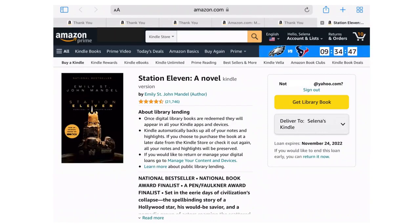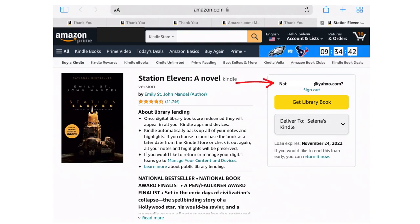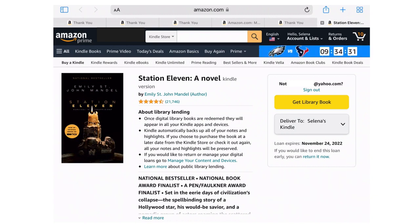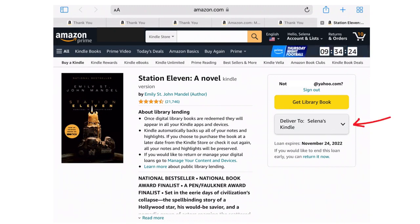Once you're signed in, you'll see this. There's a little bit about library lending and about the book itself. Here it has your email address up top. If that's not the email associated with your Kindle, just make sure that you have the correct email address. If you have more than one Kindle, or if you have the Kindle app installed on an iPad or on your phone, you can choose where you'd like to send it by using the drop-down box right under where it says Get Library Book.